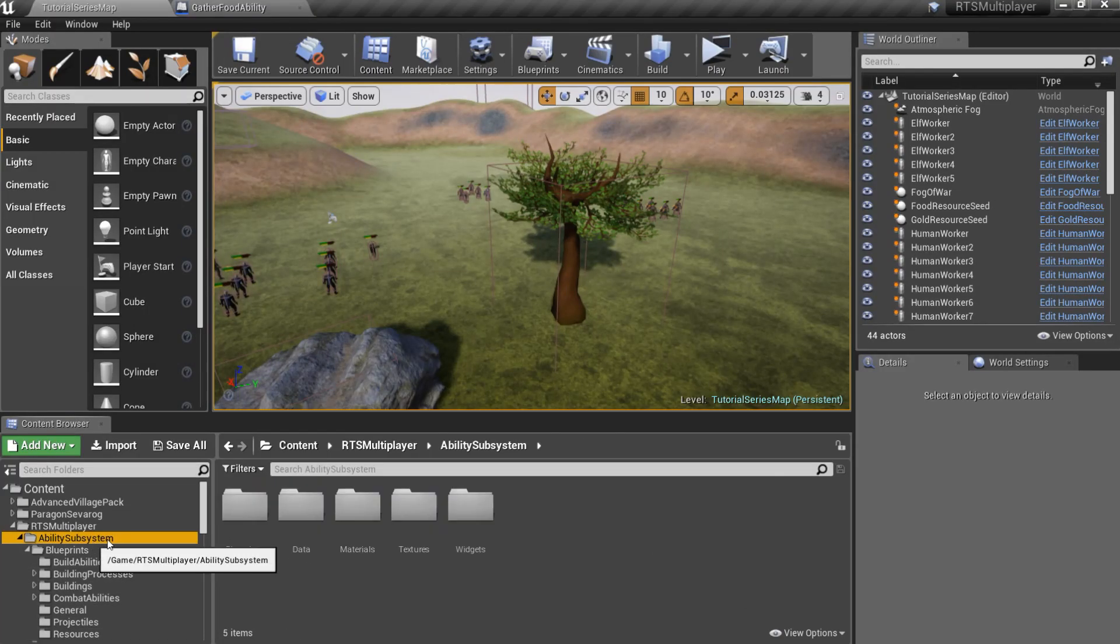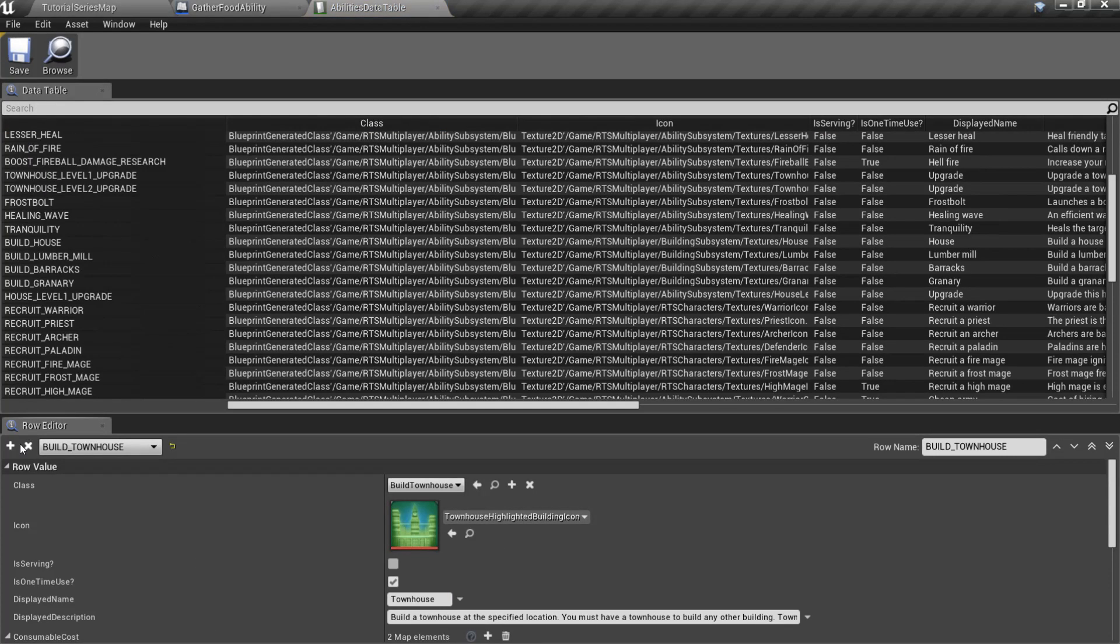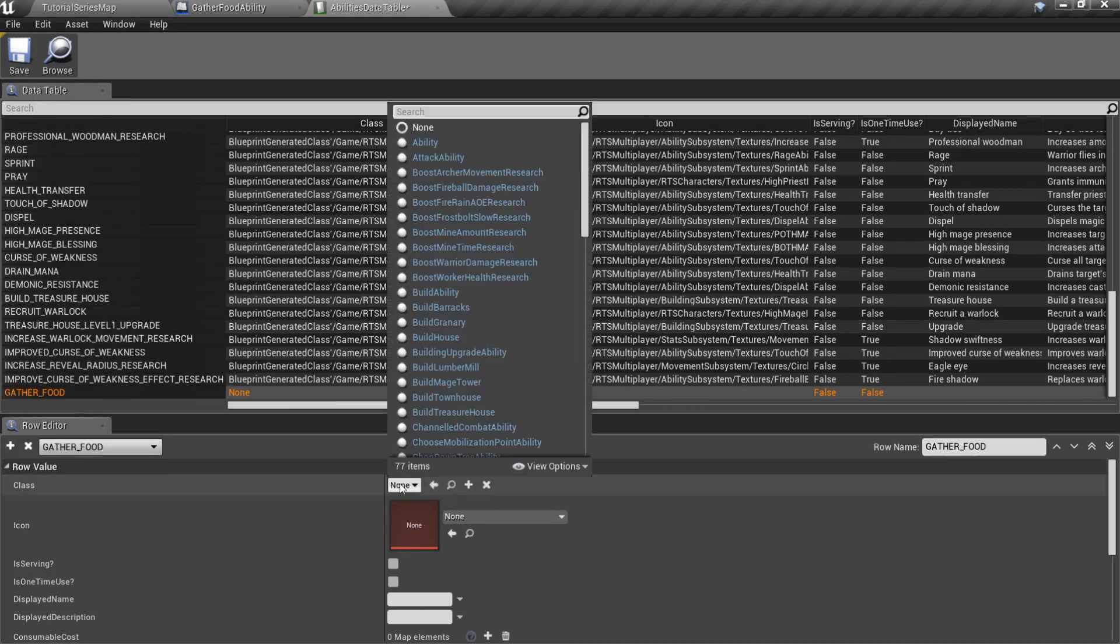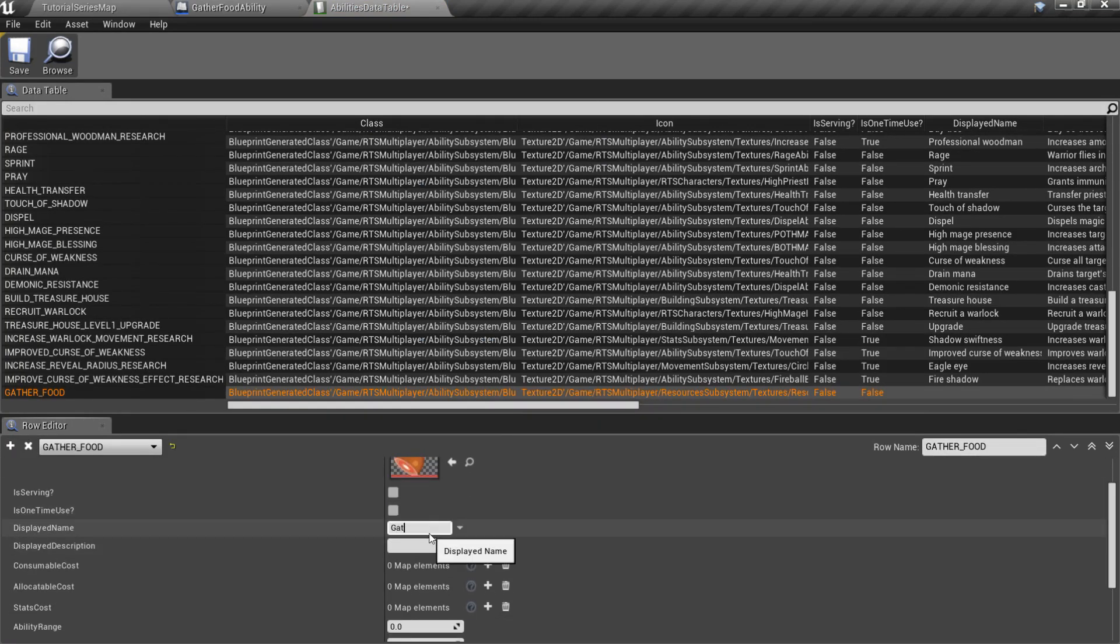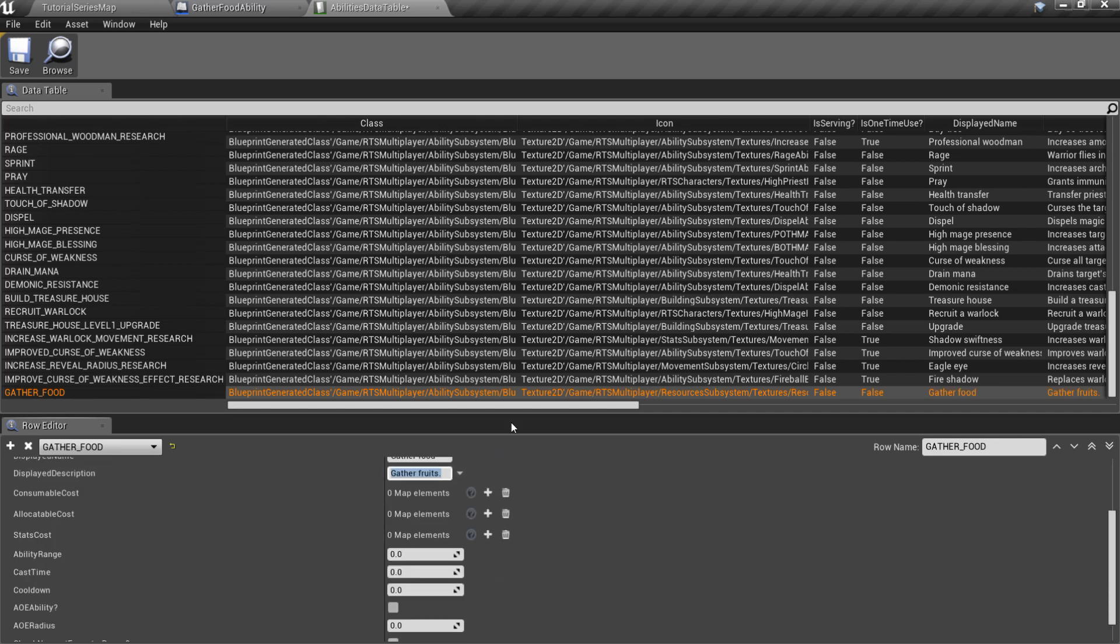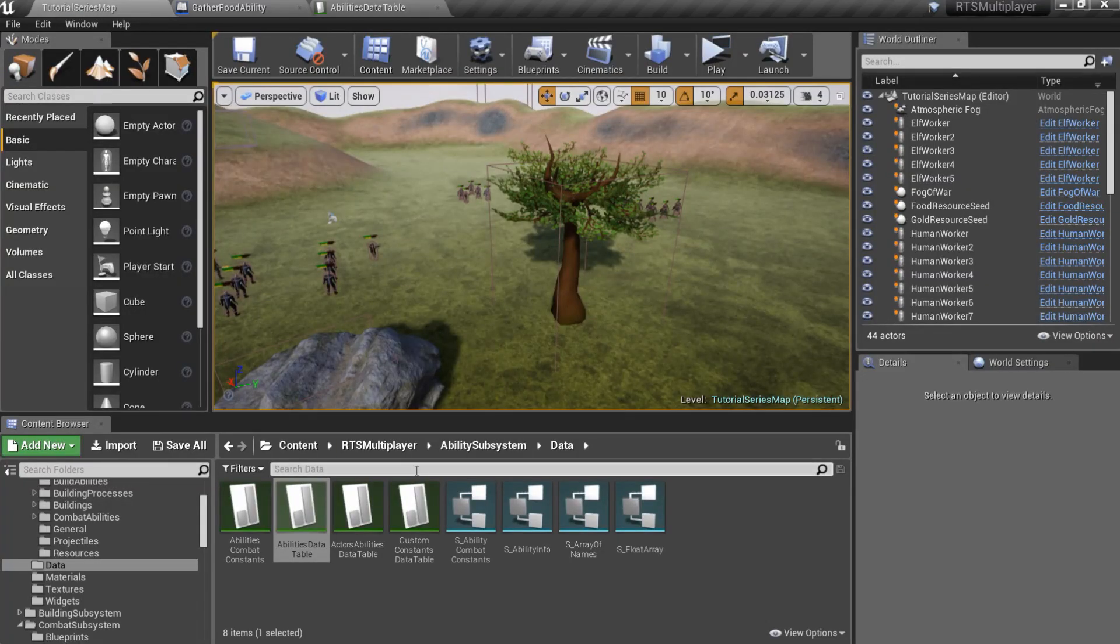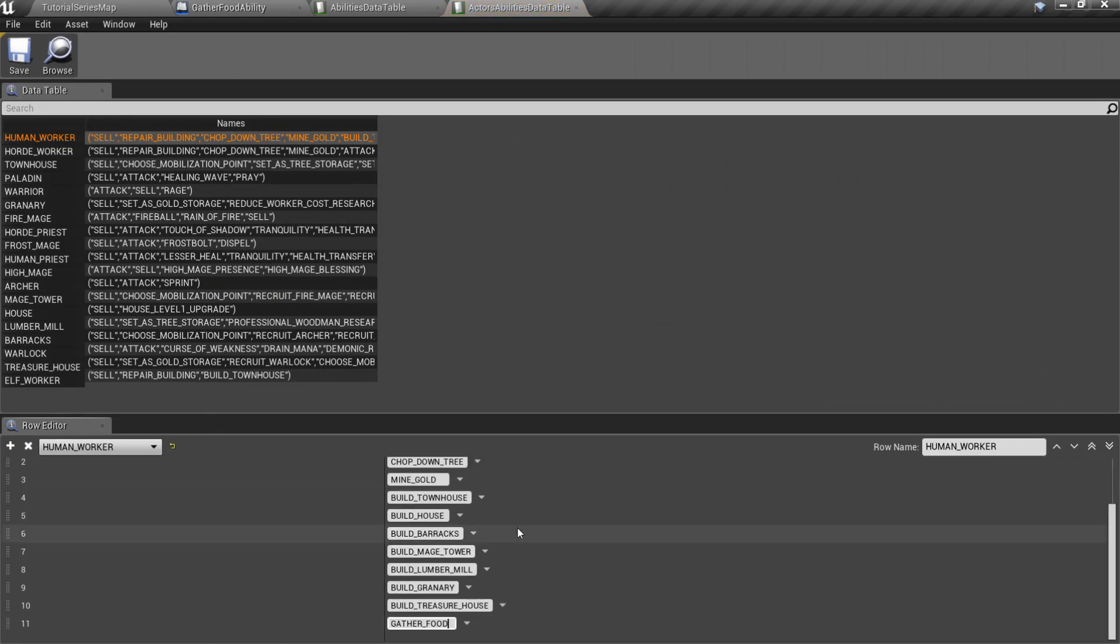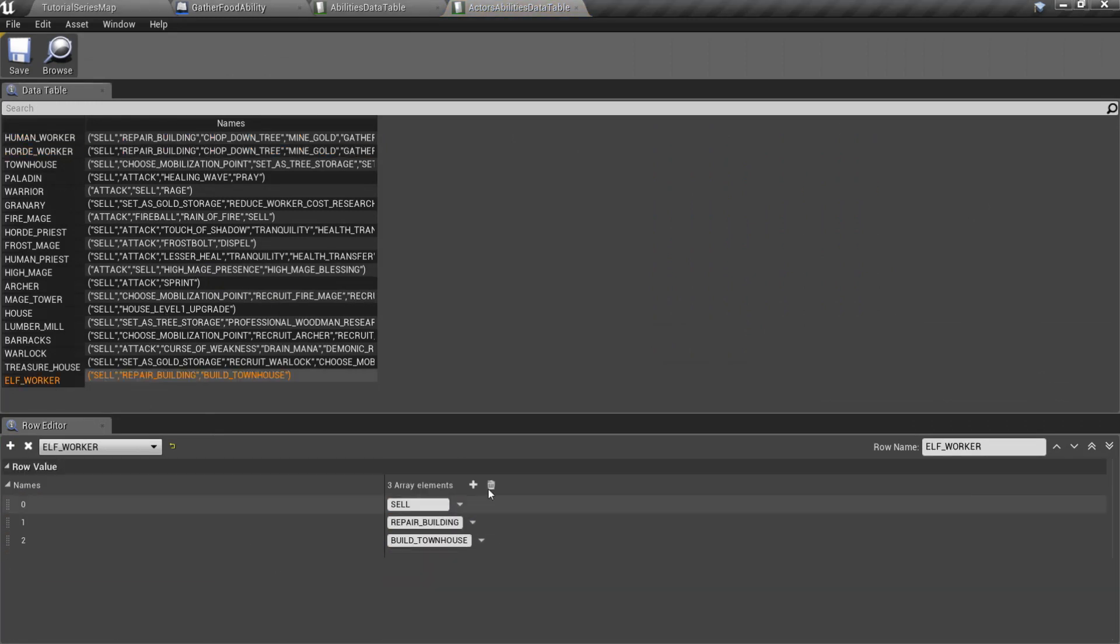Now open abilities data table, add a new row for the new ability. Also open actors abilities data table and add gather food ability to the workers abilities list.